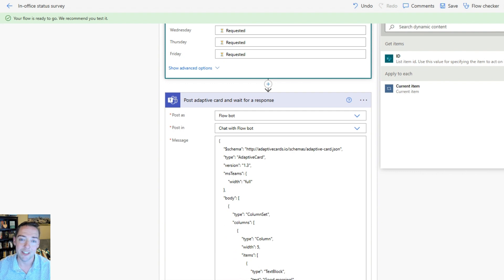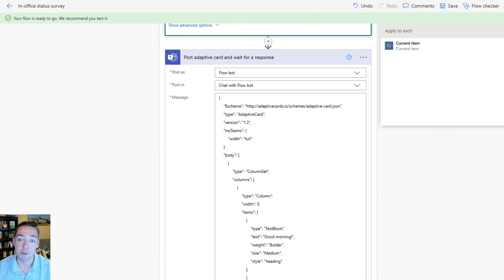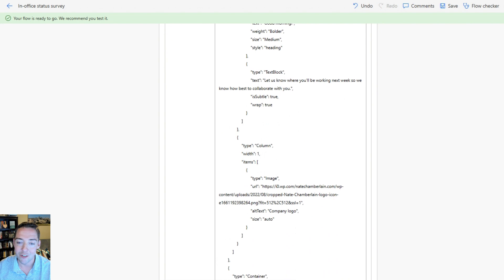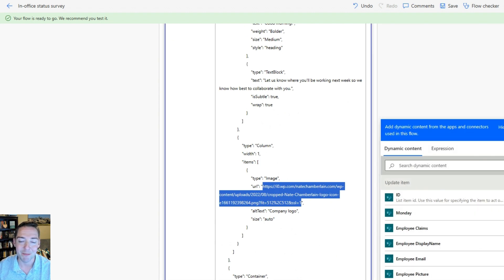Next up is the actual message the user gets. This action is called Post Adaptive Card and Wait for a Response. We want to post that as the Flow Bot, posting it in a chat with the Flow Bot. The message you can copy and paste from the blog post — that's the easiest way. You don't have to change hardly anything. The one thing you may want to change is the URL for your company logo. Find a publicly available logo — not behind any login screen — and put its URL in that field so it shows up inside your message.